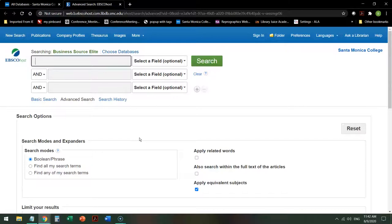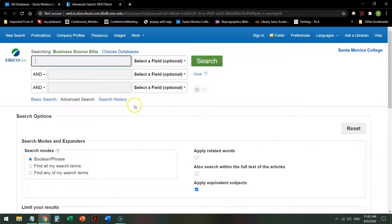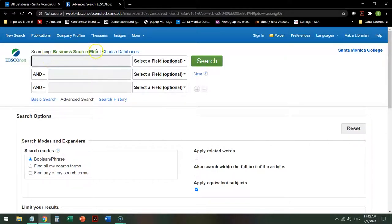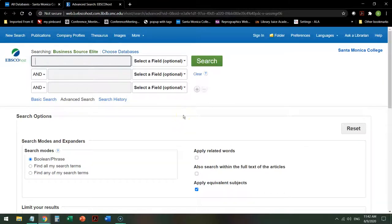This interface should look familiar to you if you've searched other databases here at SMC. The way you can tell which database you're in is up on the left-hand corner above the first search field. It will tell you which database you're currently searching. Like many of the discipline or subject specific databases, this gives you some options that are particular to this database.